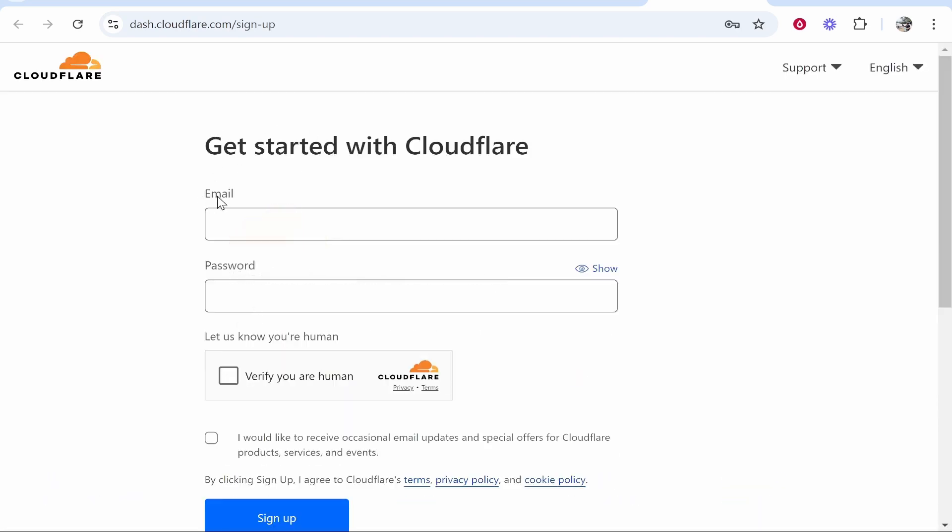To create an account, enter in your email, your password, verify you're a human and then click sign up.